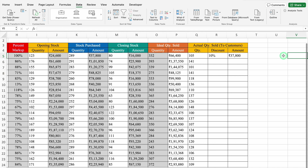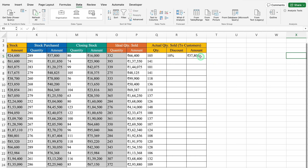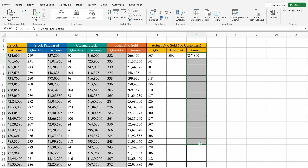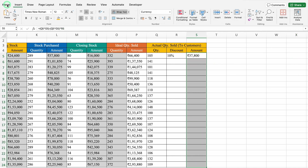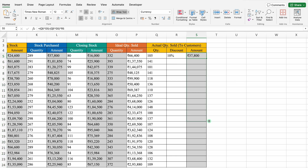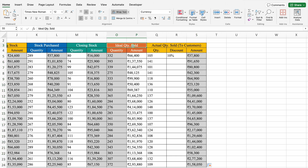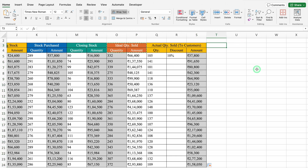We will come to the right hand side and highlight the Amount column in grey because it is formulated. We will drag down the formula. We will copy Ideal Quantity Sold Quantity and Amount and paste here using Control V.